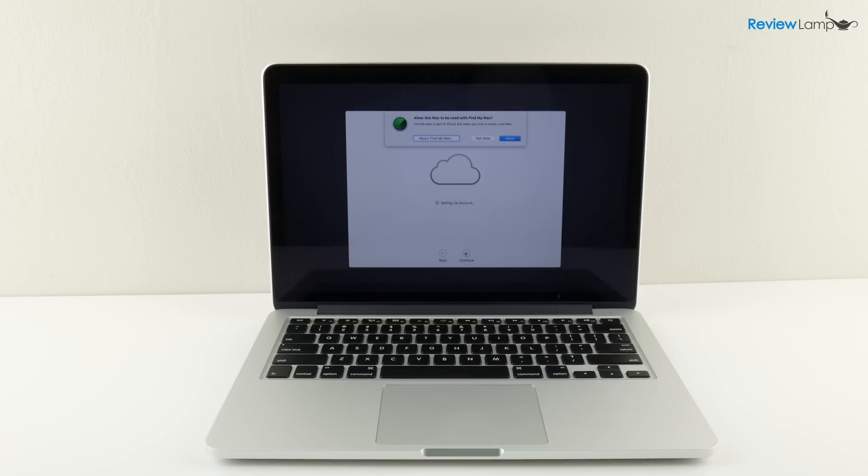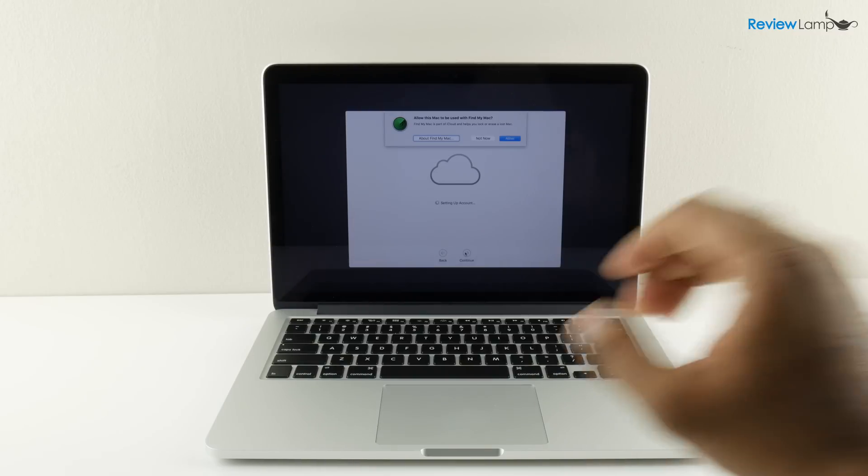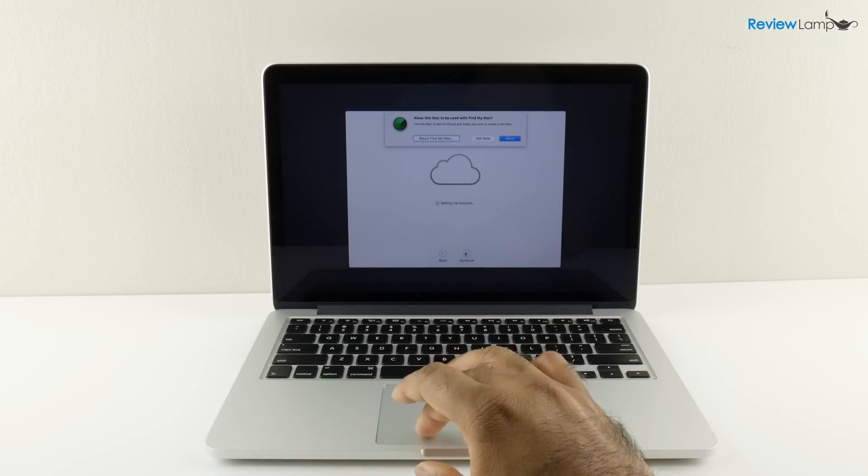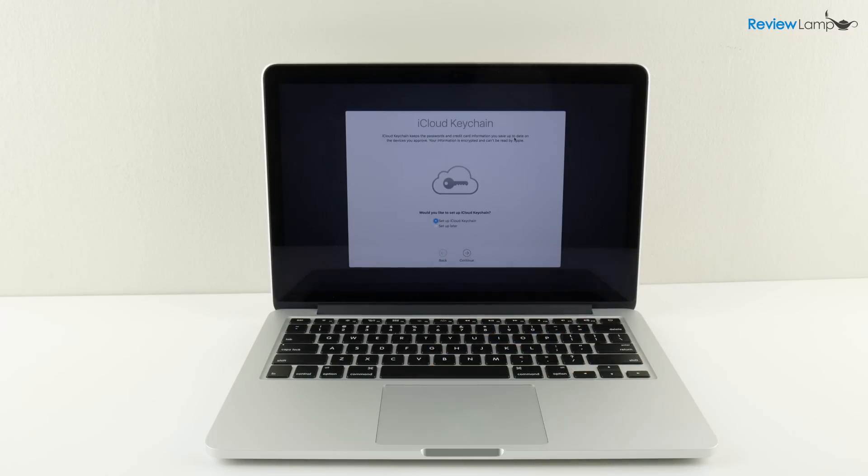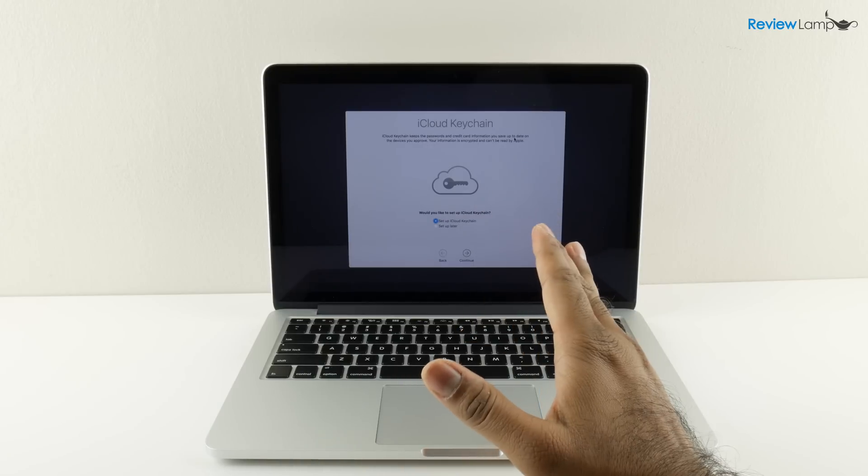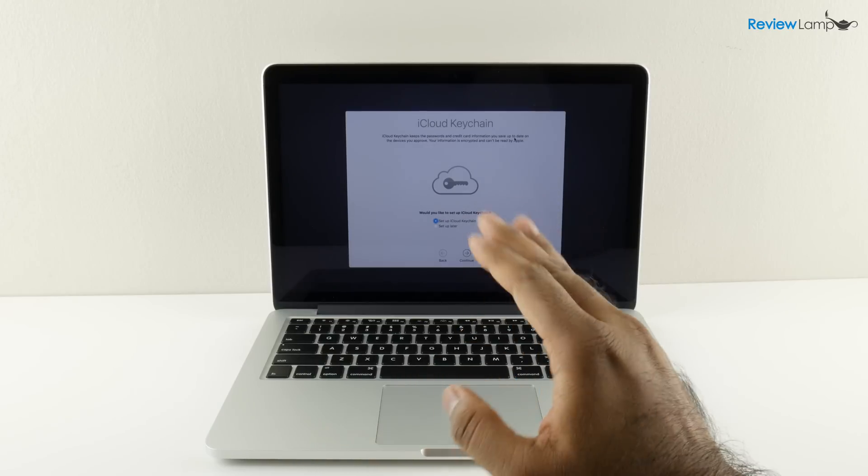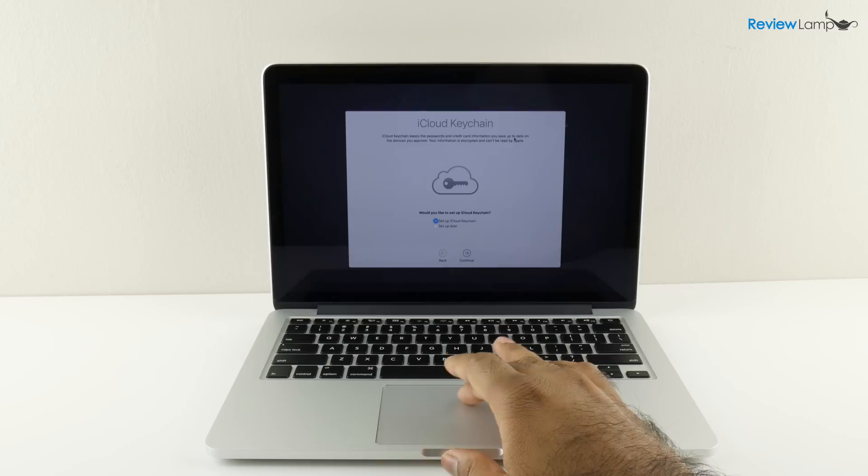There's a little prompt that asks whether you'd like to allow this Mac to be used with find my Mac. This helps you to locate your lost Mac or your stolen Mac and in this case I'm just going to say allow. Then it asks whether you'd like to set up iCloud keychain. I'm not going to do this. This is pretty useful and a little sophisticated but I'm not going to do this right now. I'm going to say set up later.